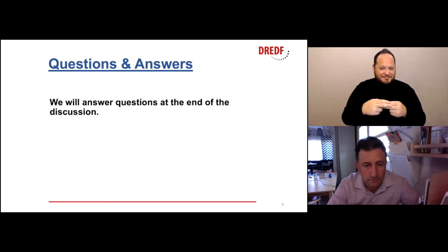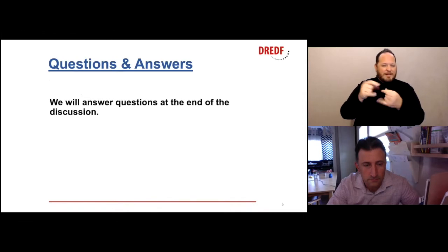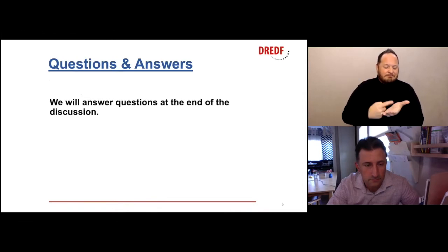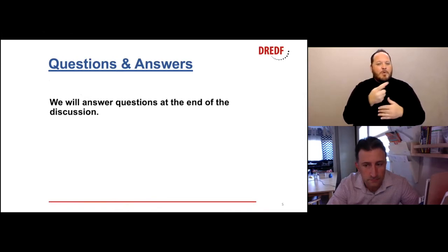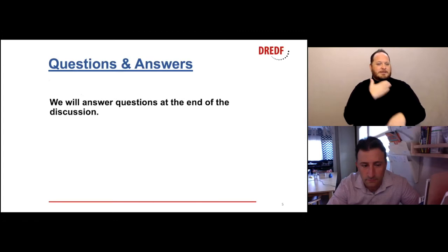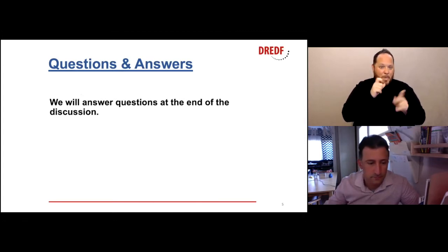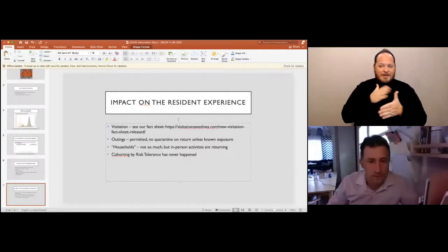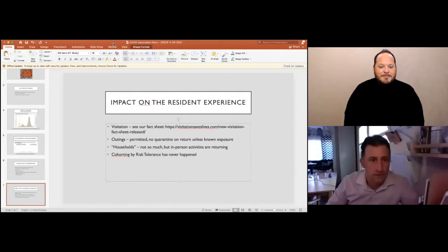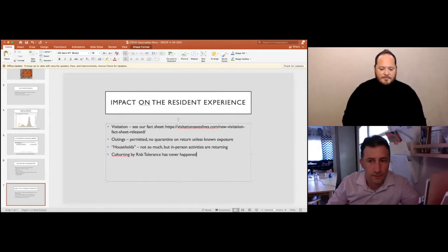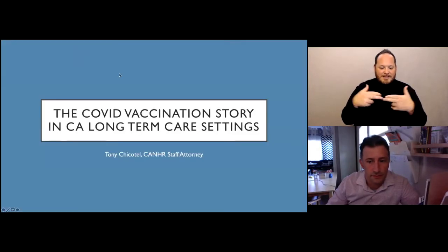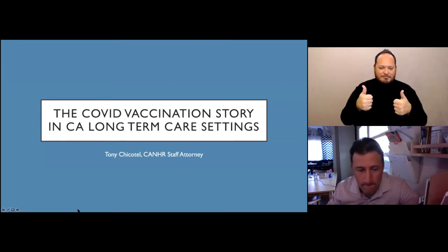We'll answer questions at the end of the discussion. We had a couple questions submitted ahead of time, and I'll just ask them for the people if they're not on. Okay, Dave, go ahead and stop sharing your screen. And go ahead, Tony.